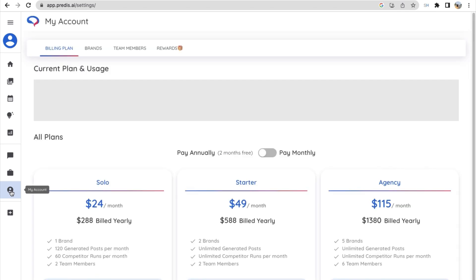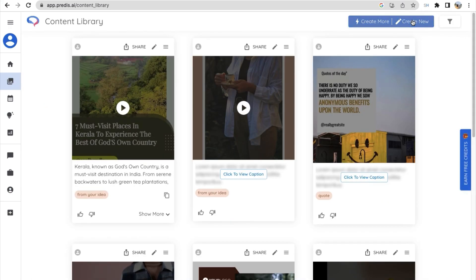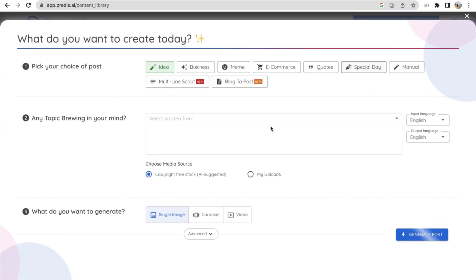So let's try creating a carousel post. Click on create new and here I'm typing seven places to visit Kerala, and select carousel and click on generate post.